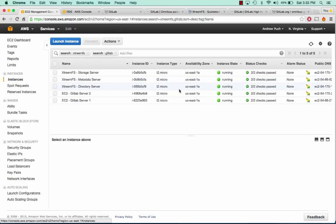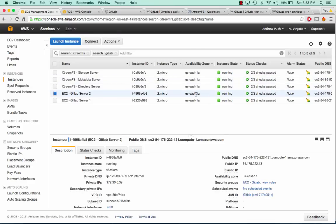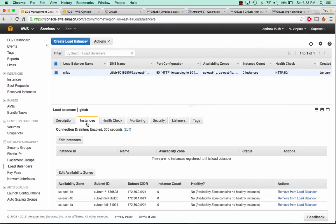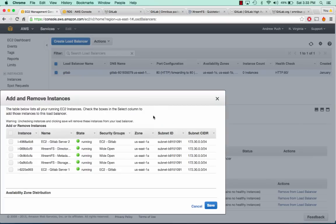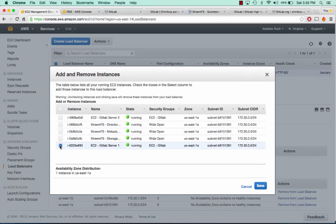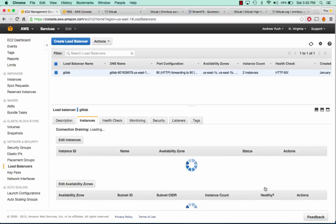We can pop back over to our instances tab and see that our server 2 is online. We can put both of those inside our load balancer. If we edit instances, we'll give it GitLab server 1 and GitLab server 2, then go ahead and click Save.